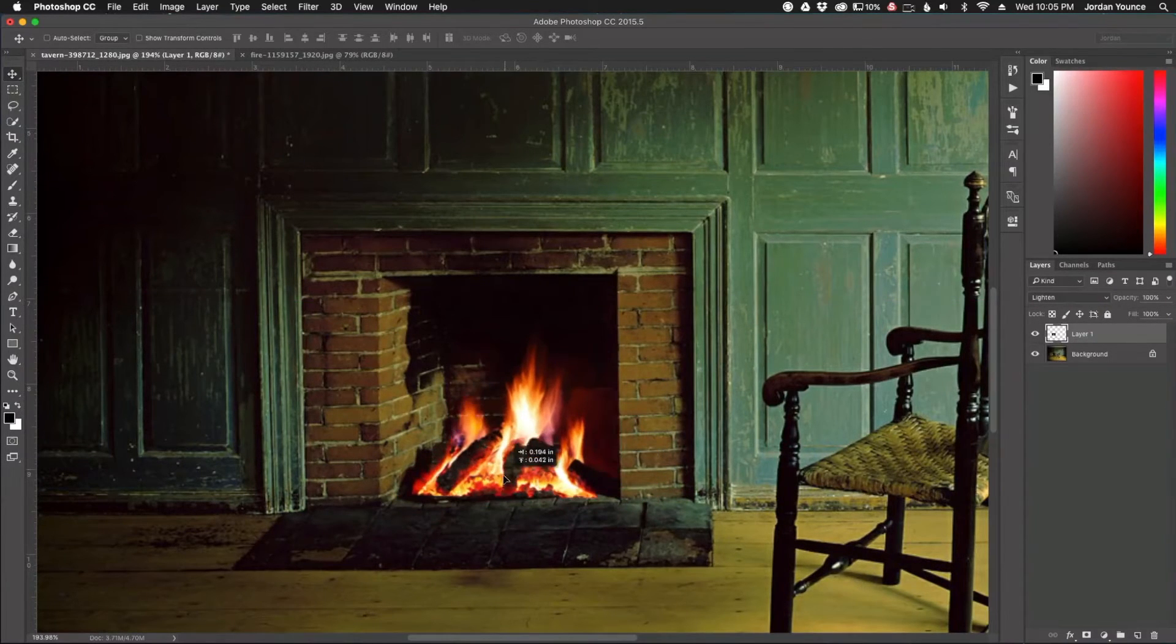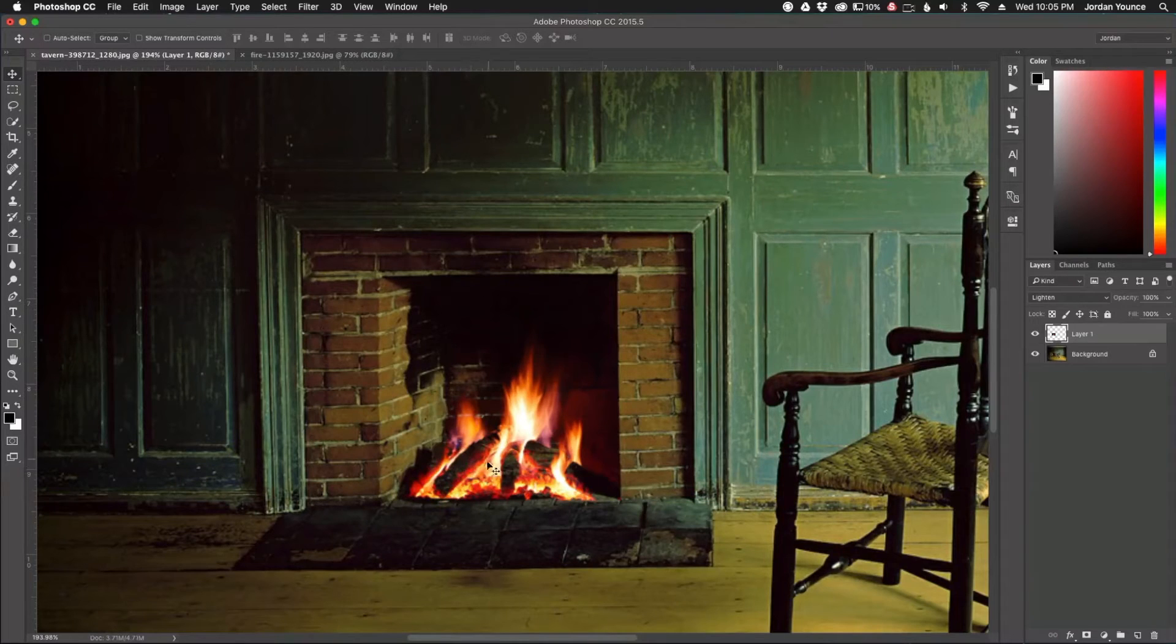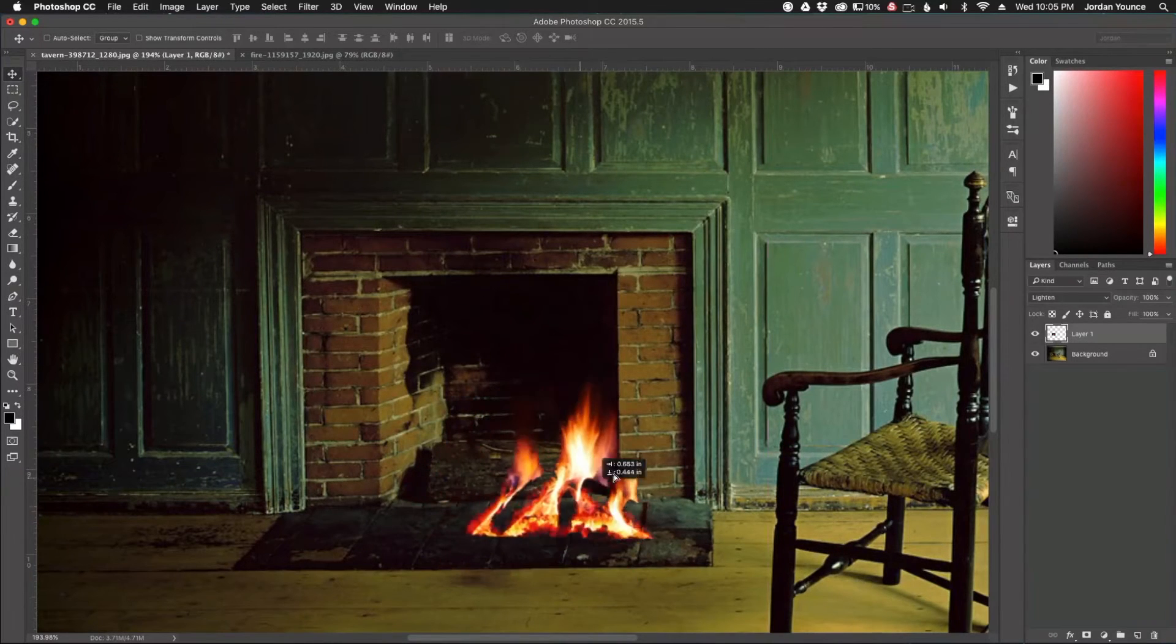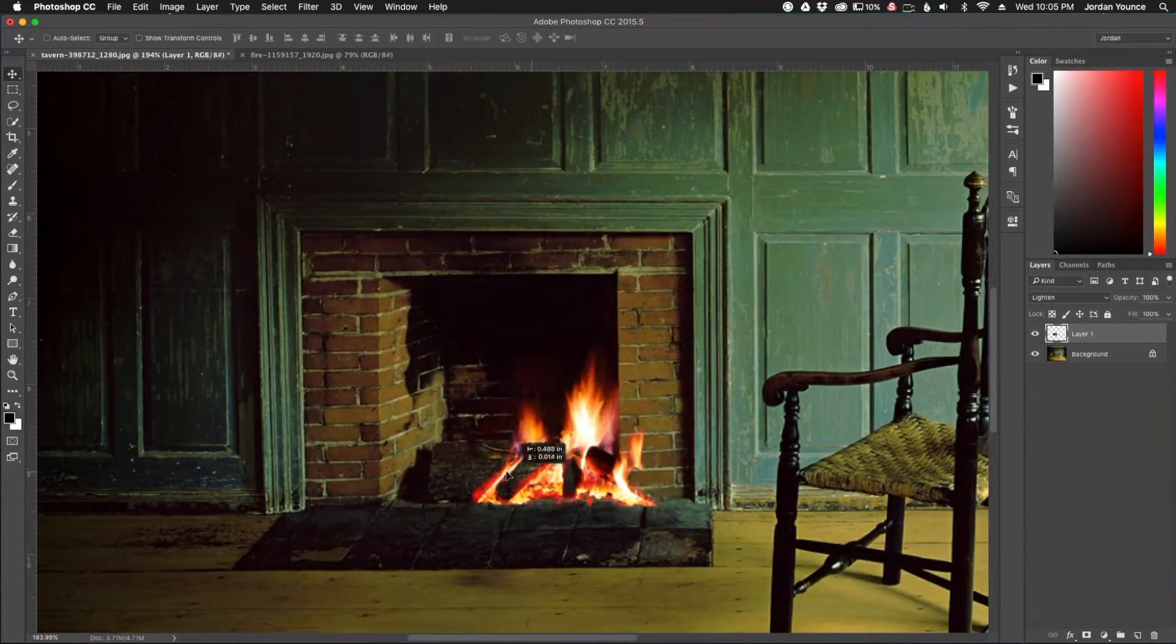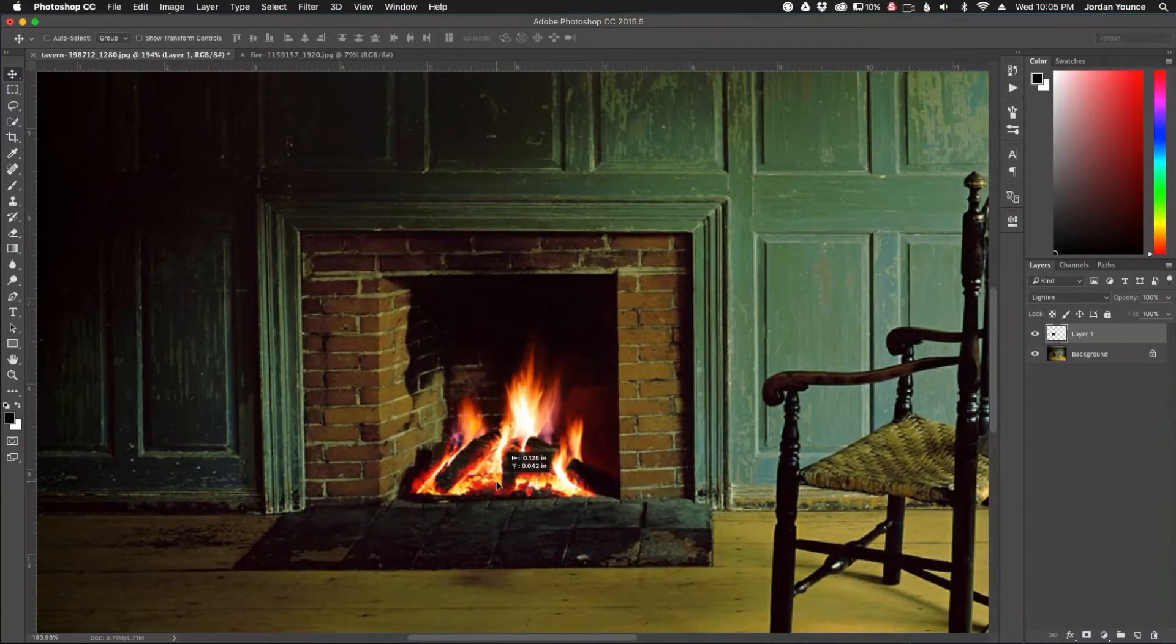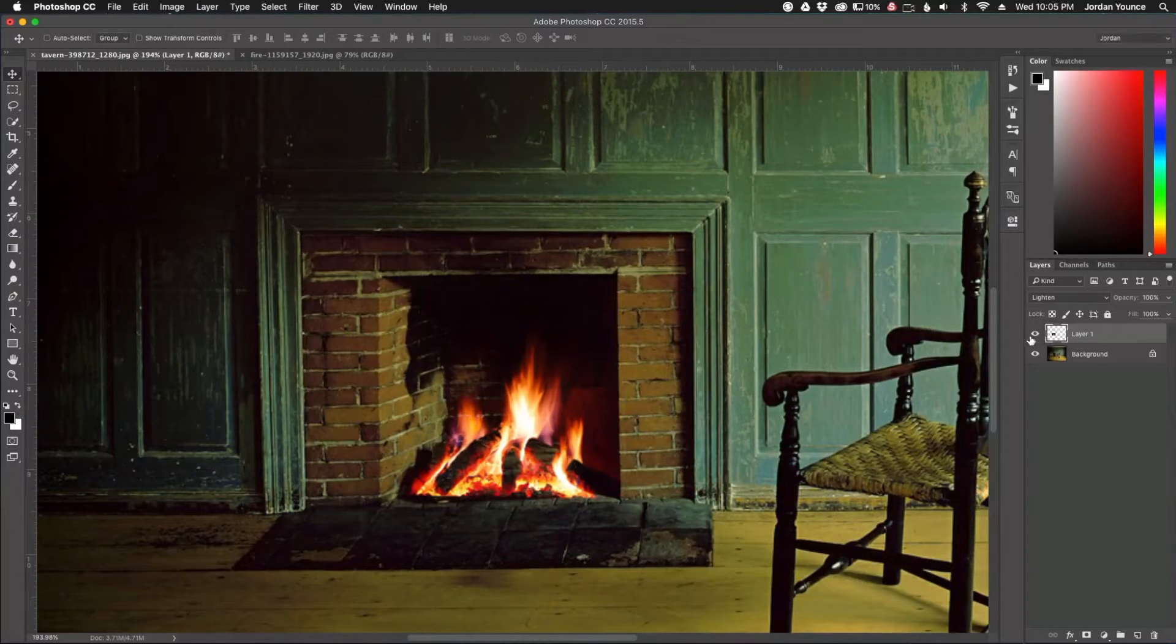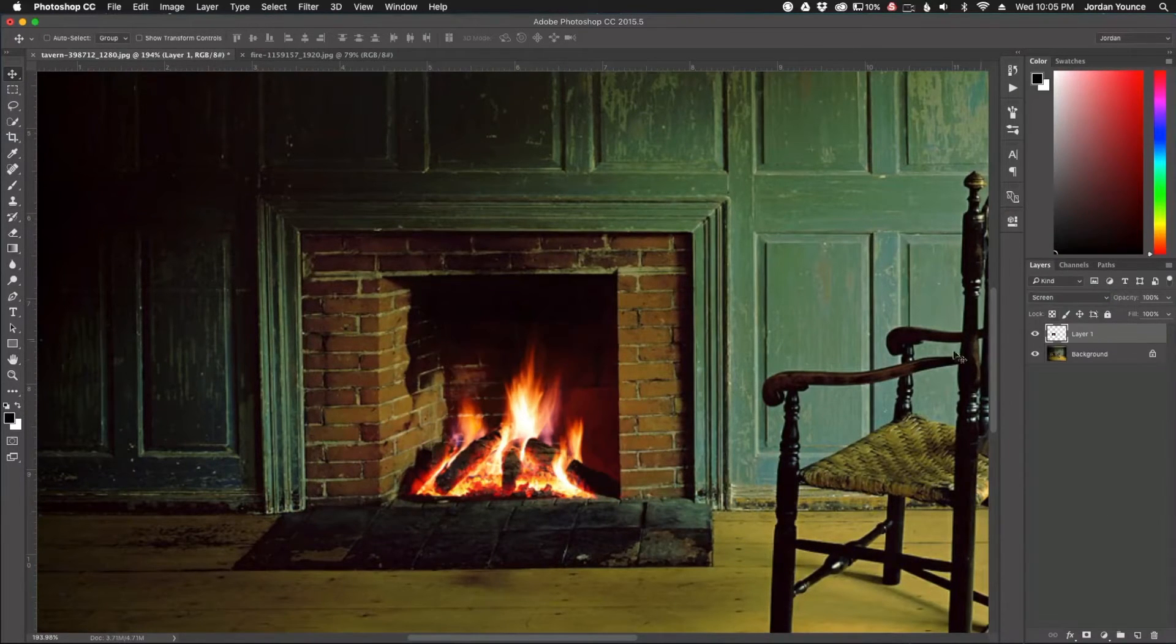The only bad part is you can technically still see back there. The only thing that's helping me in this image is there's actually a log back there. So you can see through the image of there. Let's try another one. We'll do screen. See what that does. That is a little bit better.